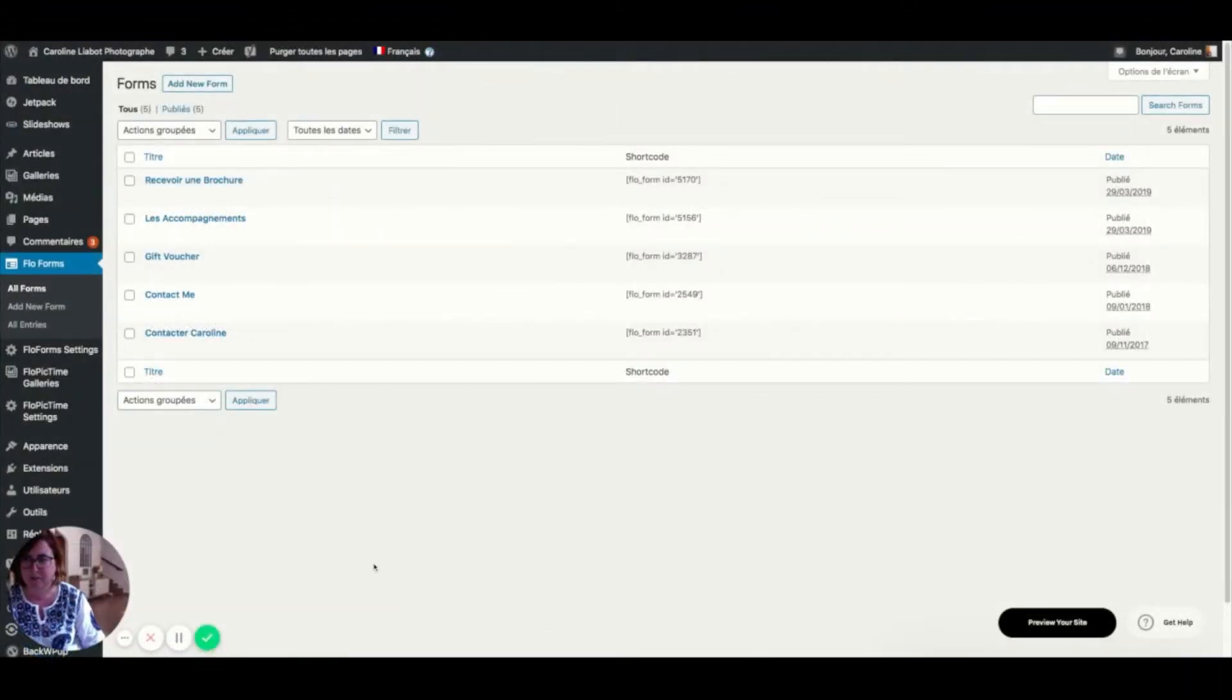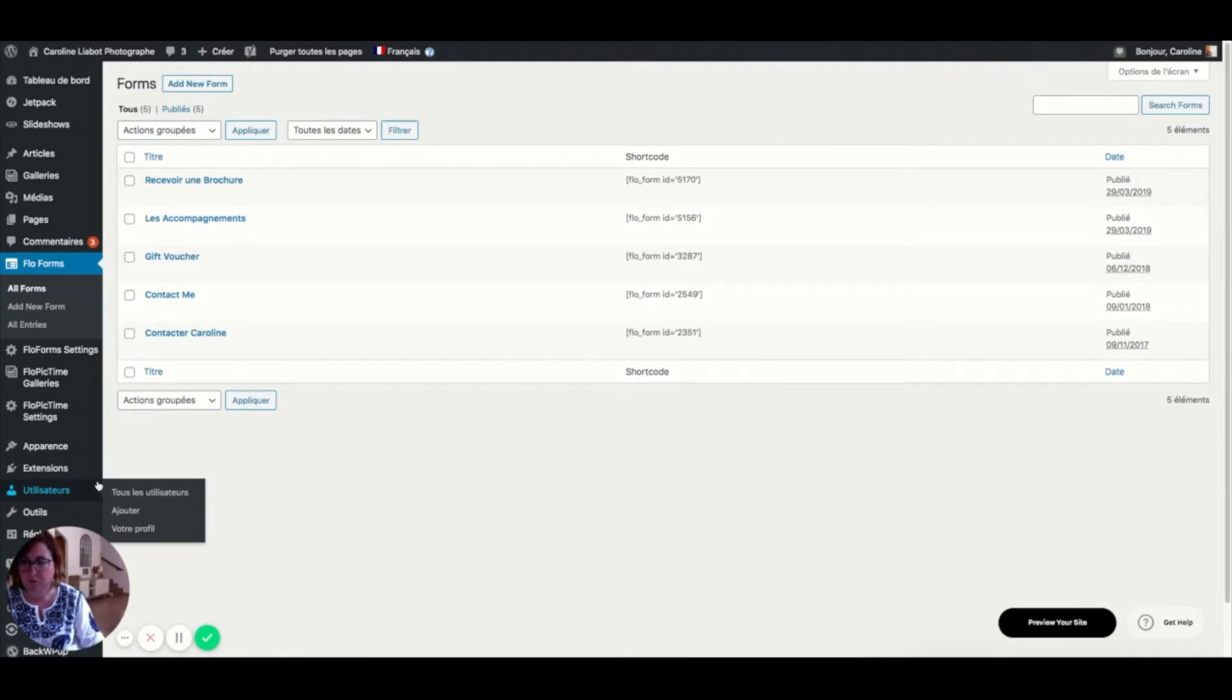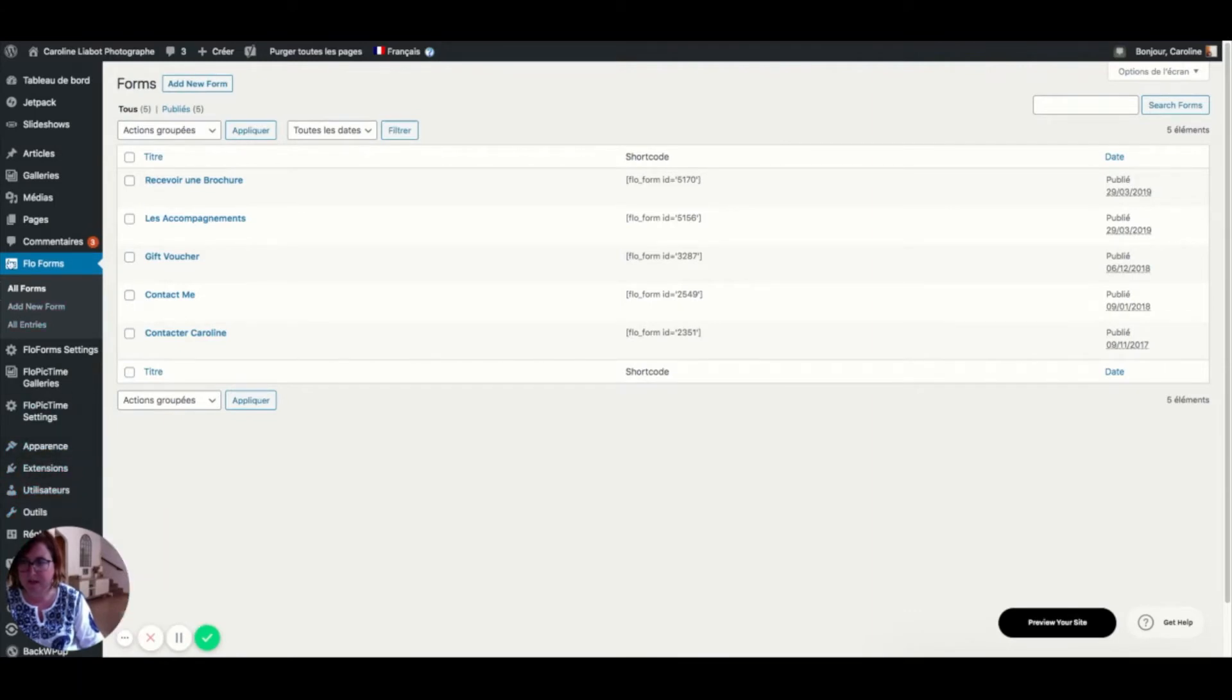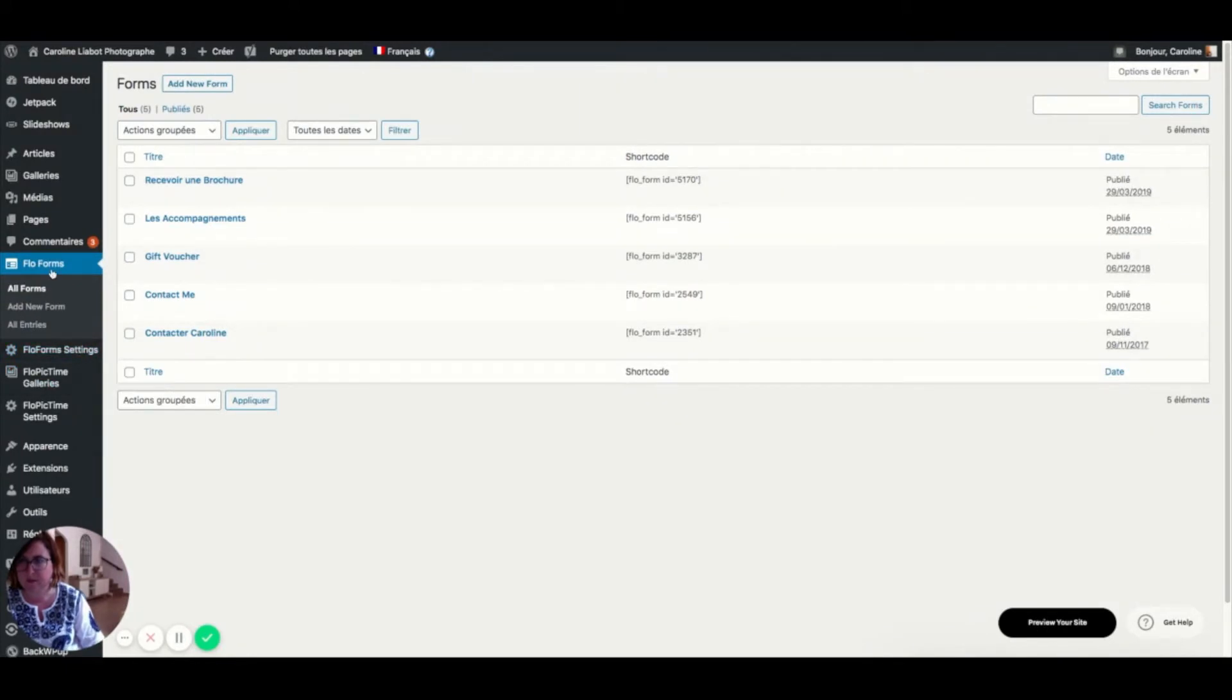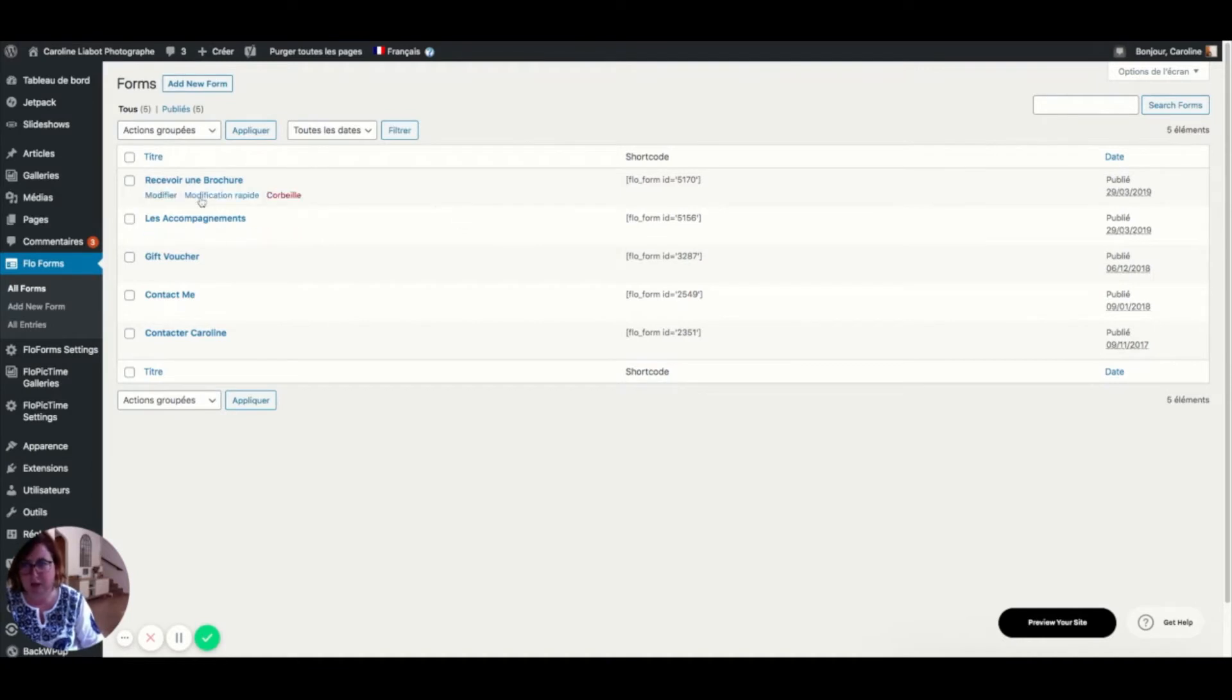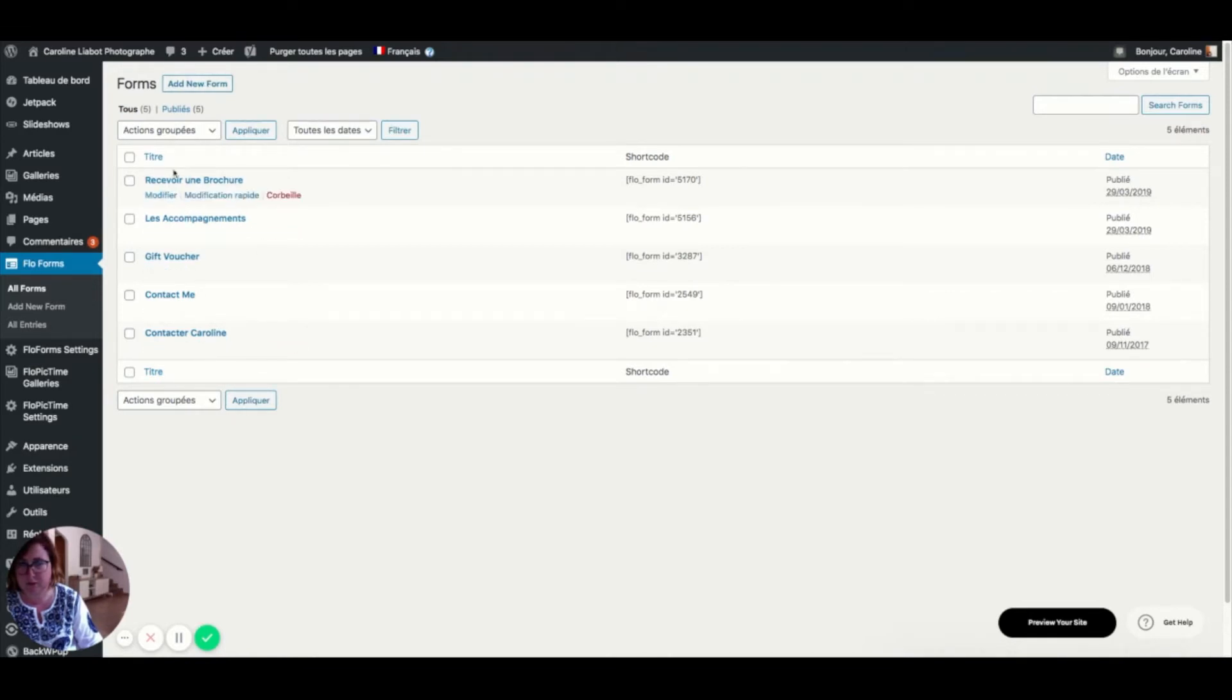Hi guys, so we are right now on my website. I am working with FlowForms for my business. Once you have installed the plugin, you will find here on your dashboard FlowForms and FlowForms settings. As you can see here, I have created different FlowForms and I'm going to start creating a new one.